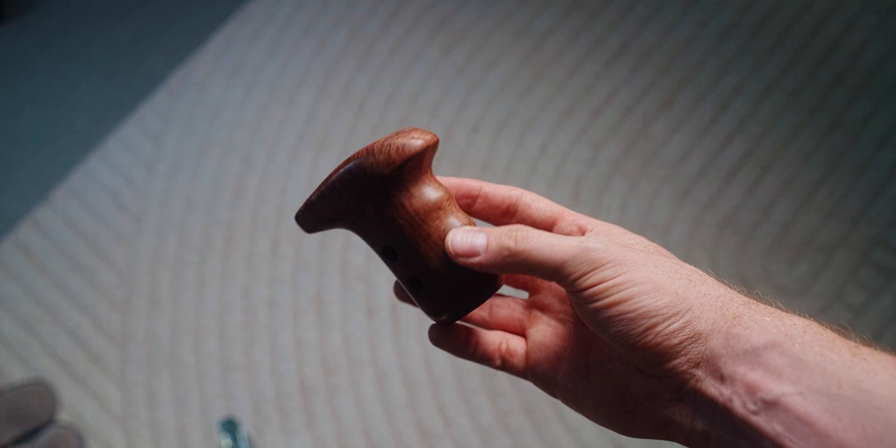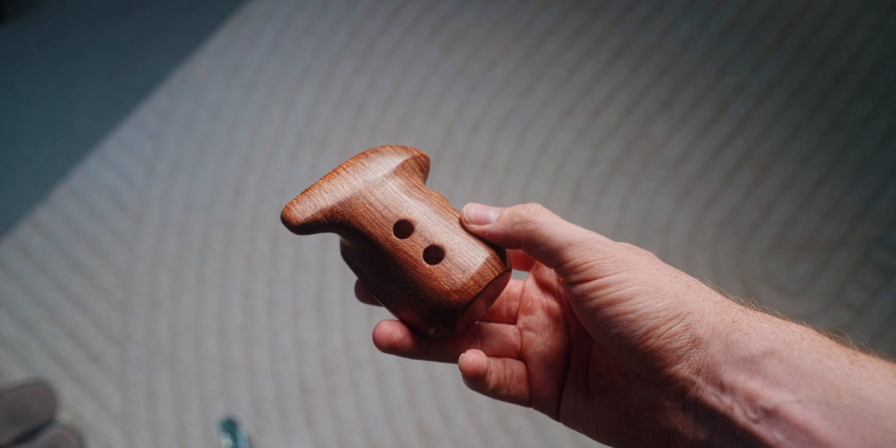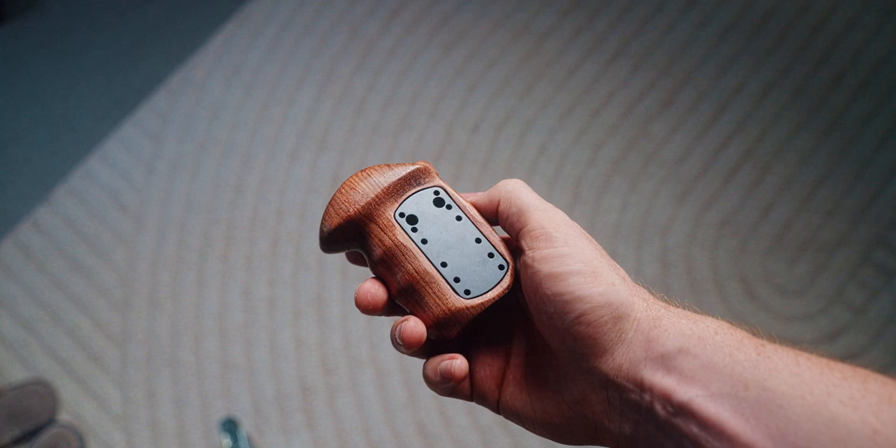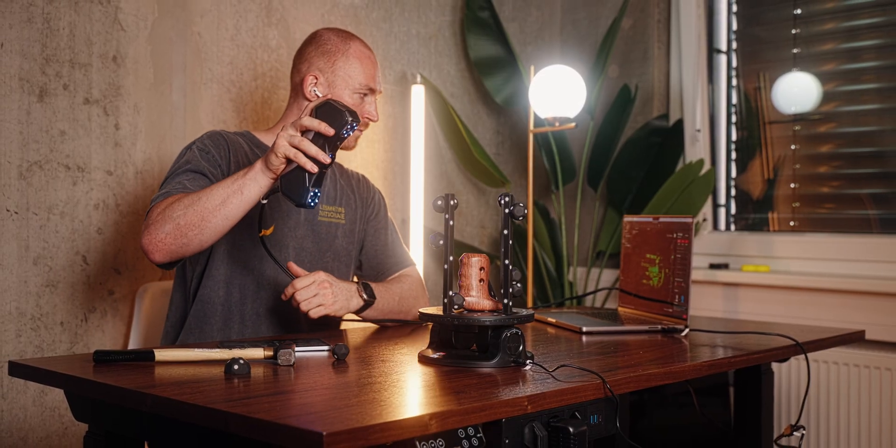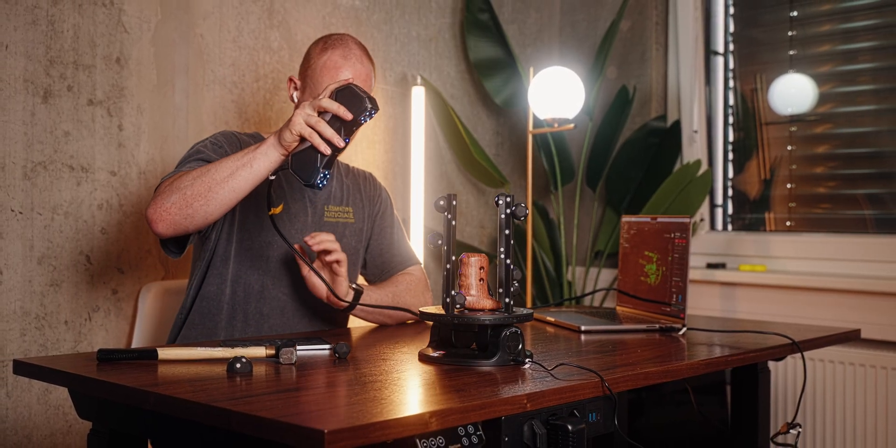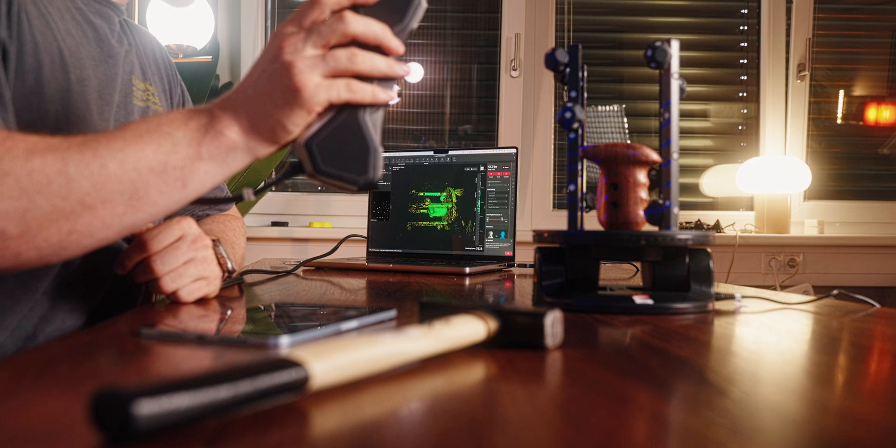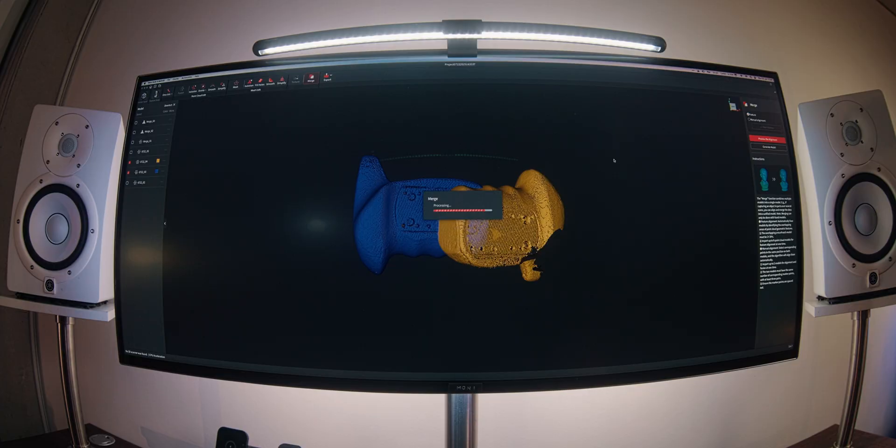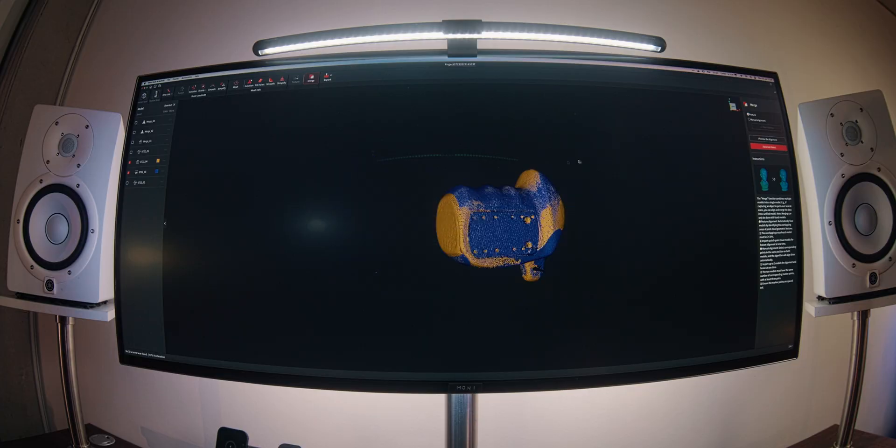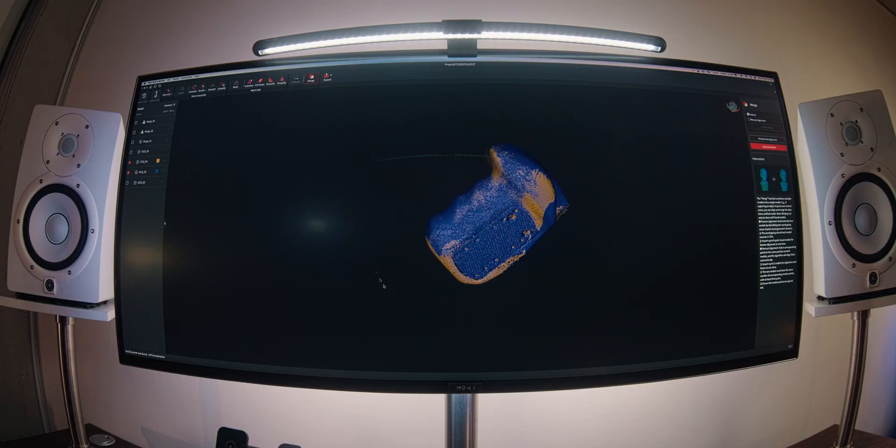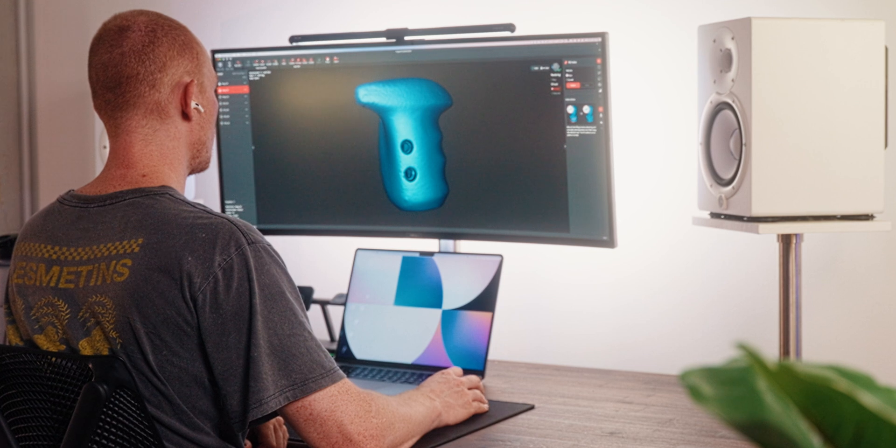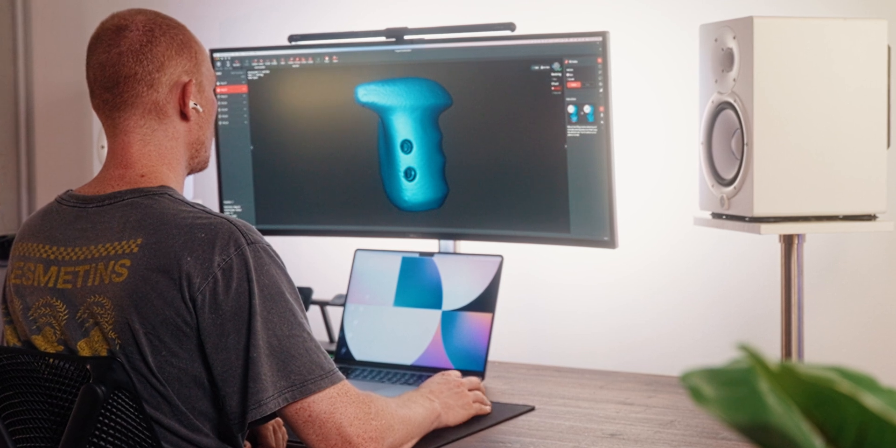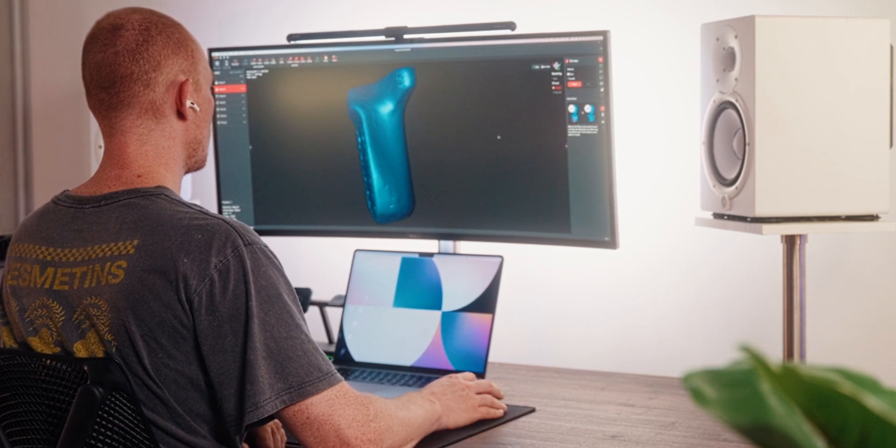One really cool thing is that you can also combine different scans from different scanning modes. So for example, if you have a part that has different materials in itself, one might be better scanned with a laser mode and another one might benefit from the feature mode. And as long as there are a little bit of overlap, you can perfectly combine those together and get the best end result out of both worlds.